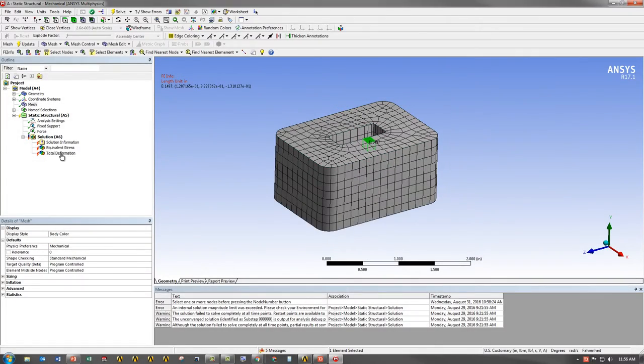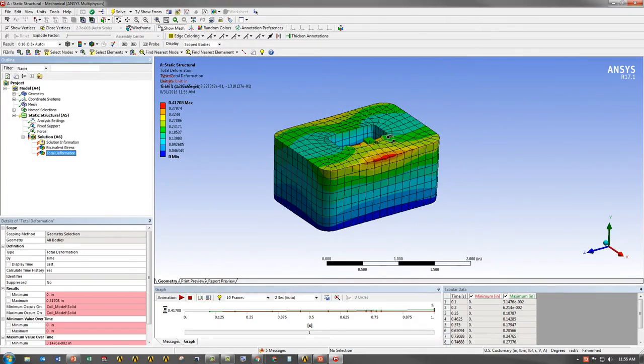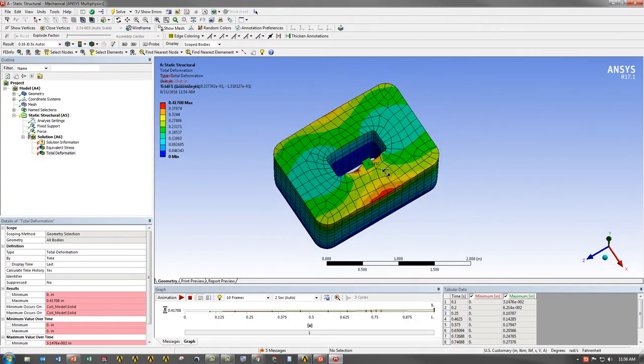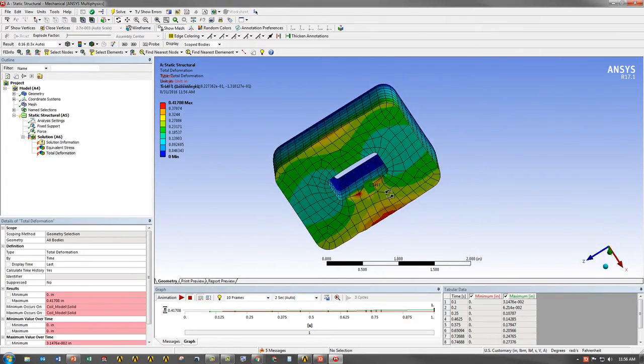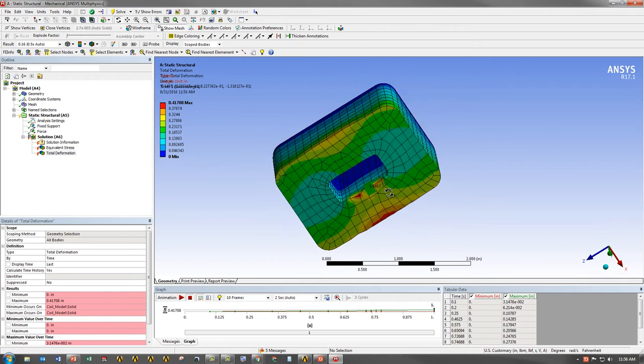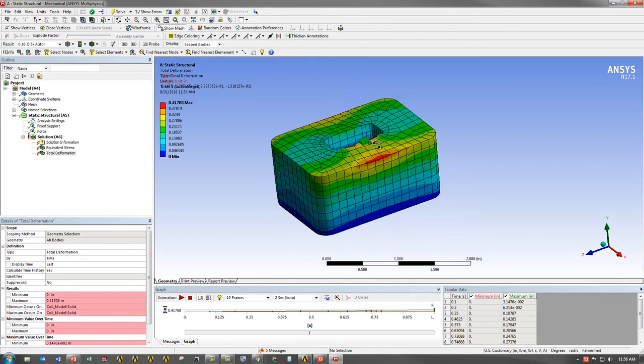If I go back to the deformation, I can clearly see that that's the element that's distorted significantly.